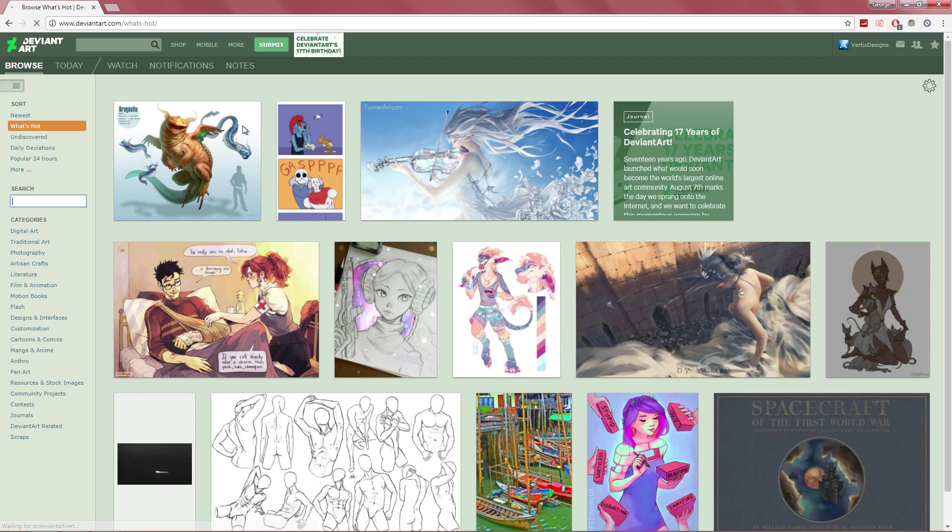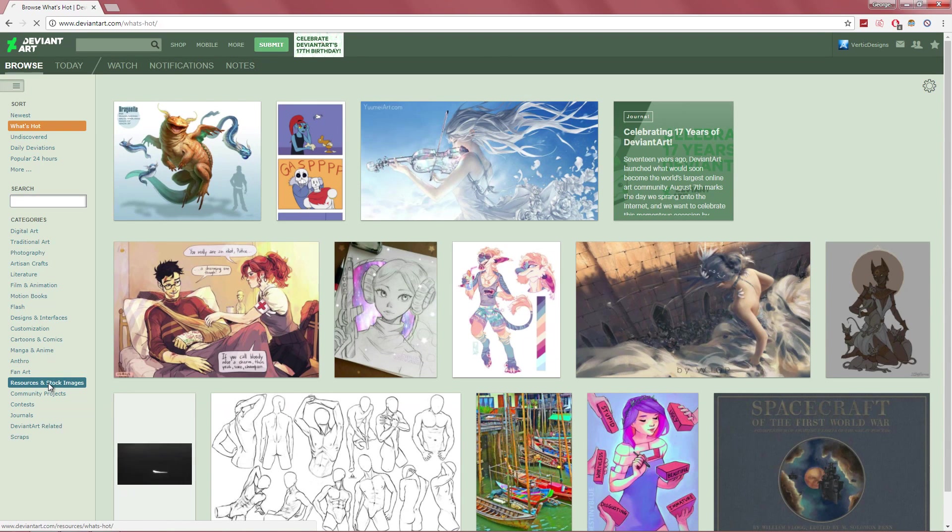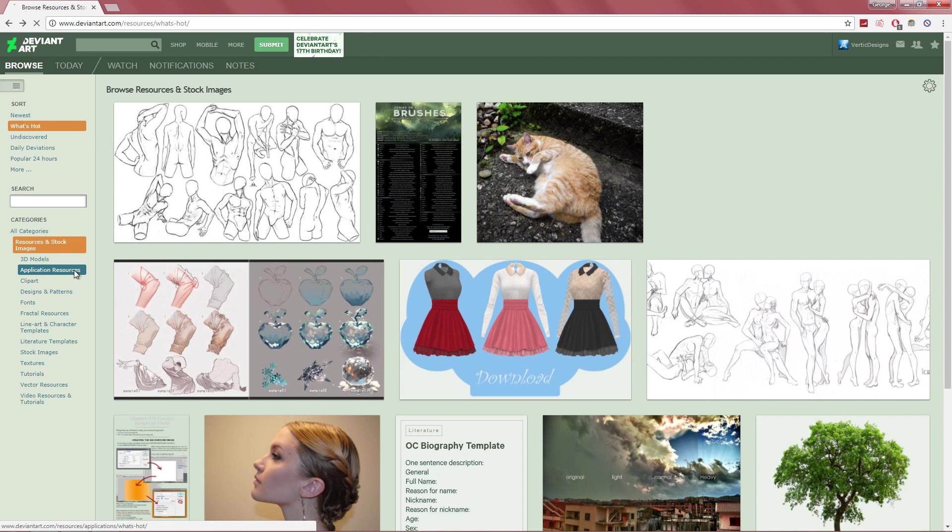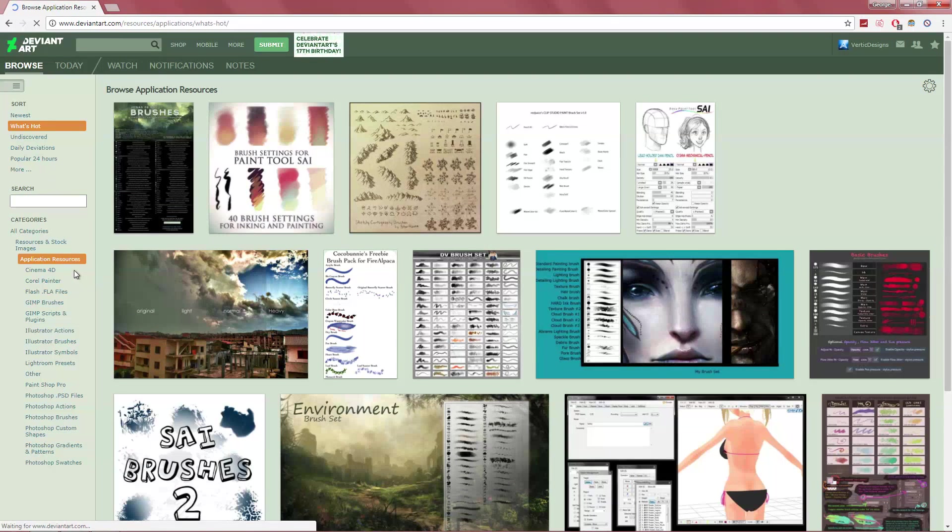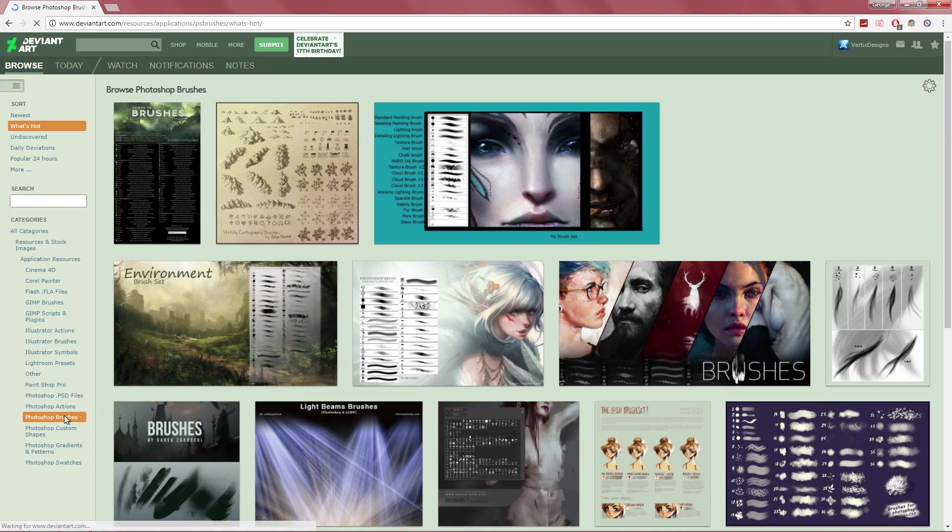But I would recommend this one because this one has quite a few of them. So if you go on the first link, once you reach the homepage, you want to go down to where it says resources and stock images. Once you're in here, you will go to application resources. And then you want to go down to where it says Photoshop brushes.